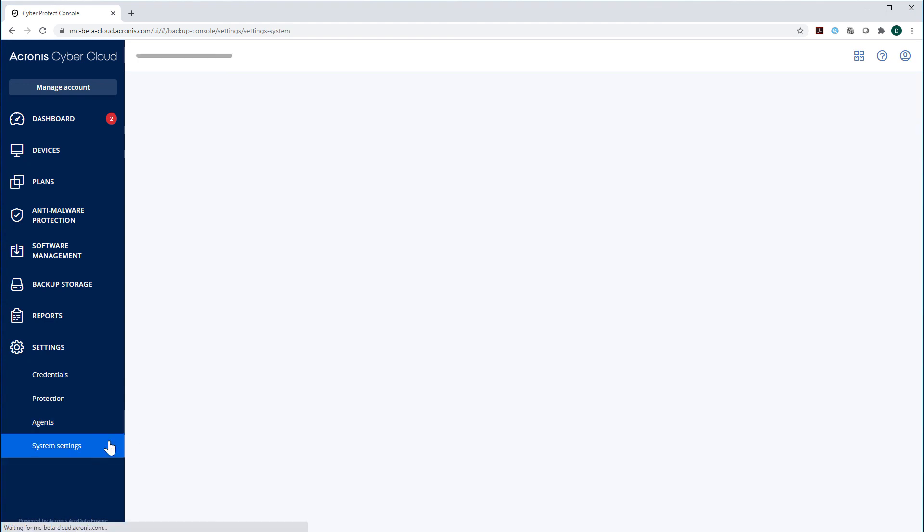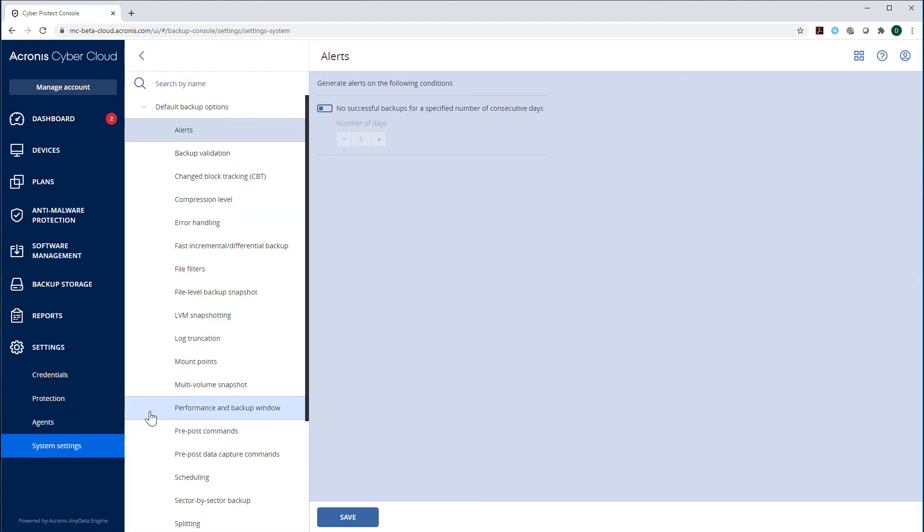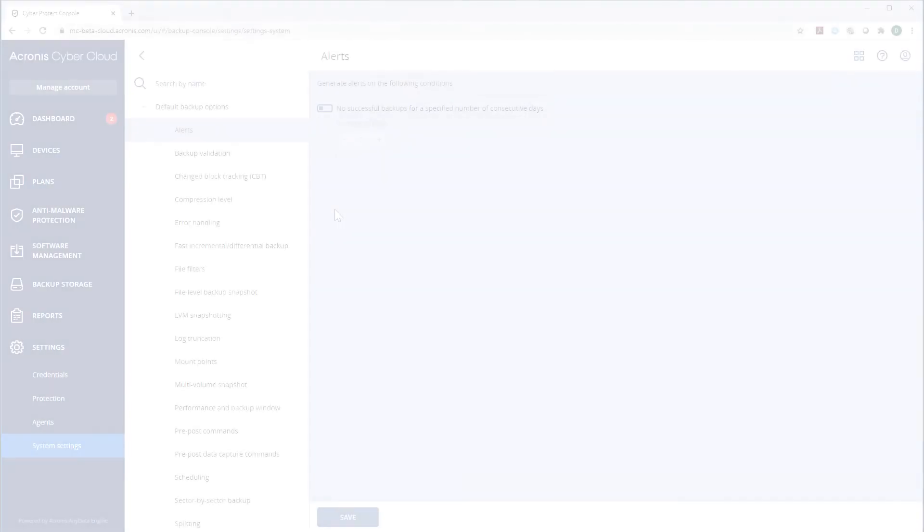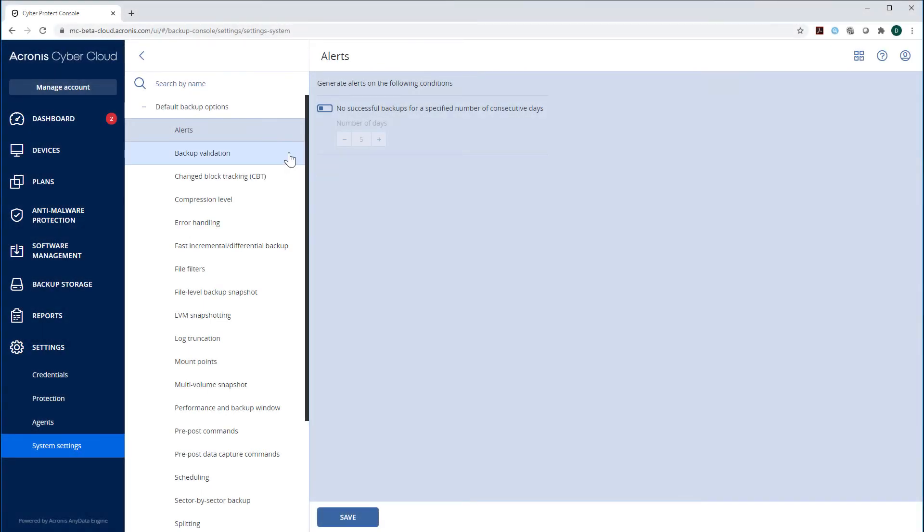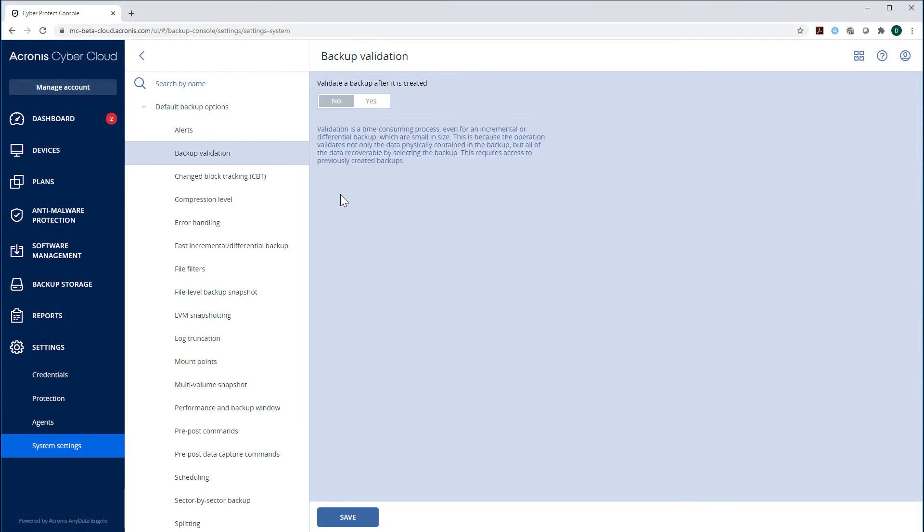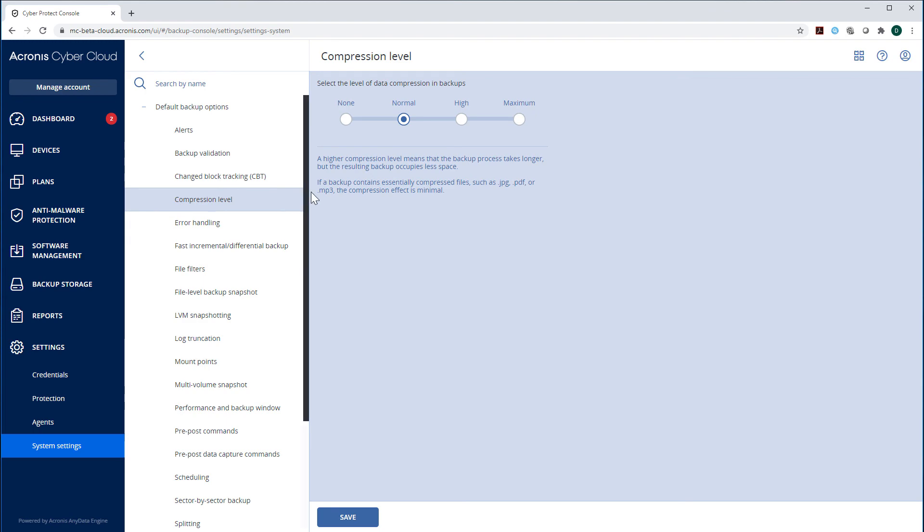Finally, let's navigate to the section System Settings. Here you can see many additional fine-grained settings. For example, you can turn on validation of backups after they are created or adjust the level of data compression in backups.